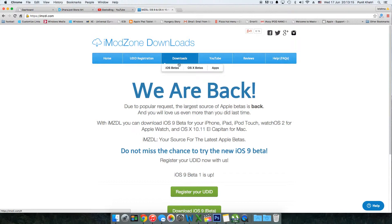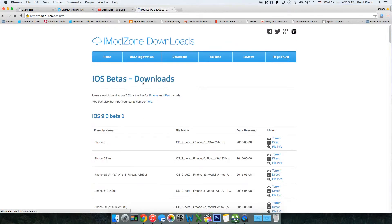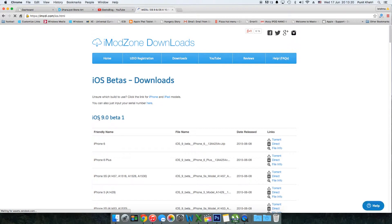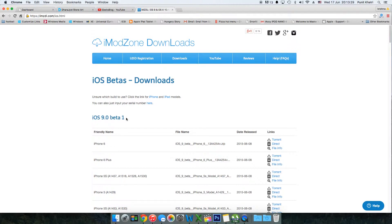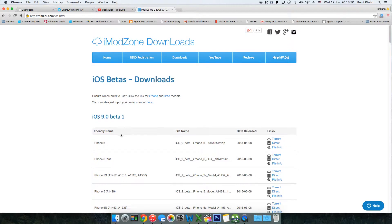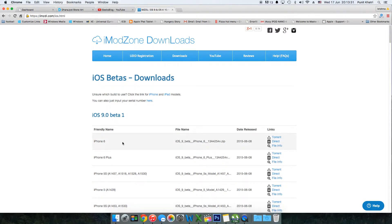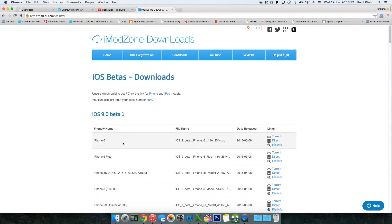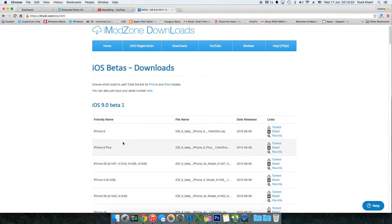You'll see the first option - iOS beta. Click on that and you'll find iOS 9.0 beta 1. In this video we're talking about iOS 9 beta 1, so now you can select the iPhone model you own.